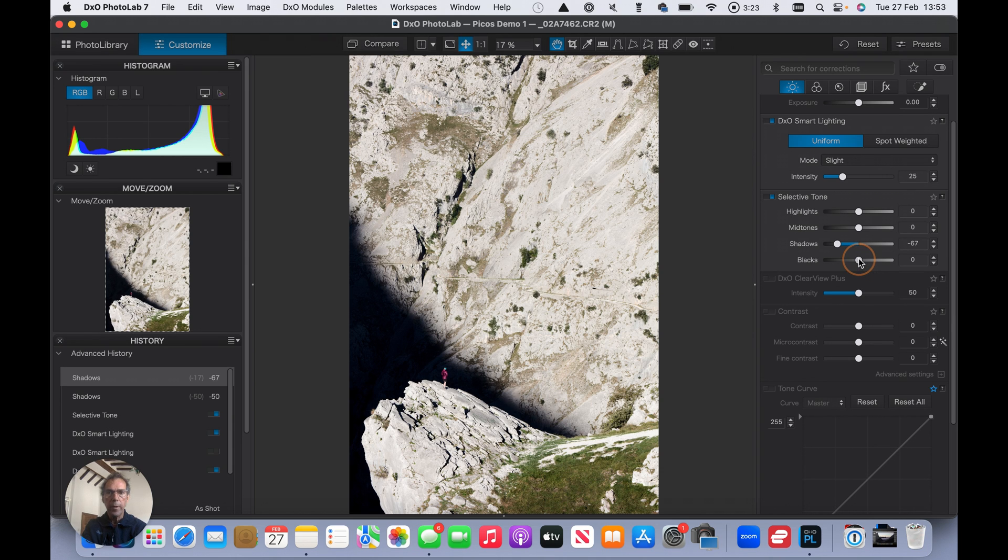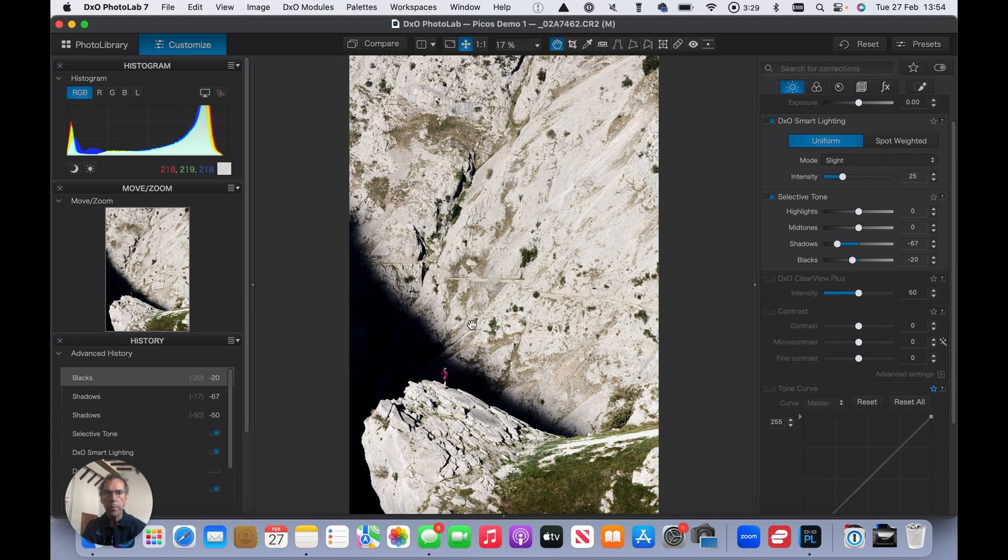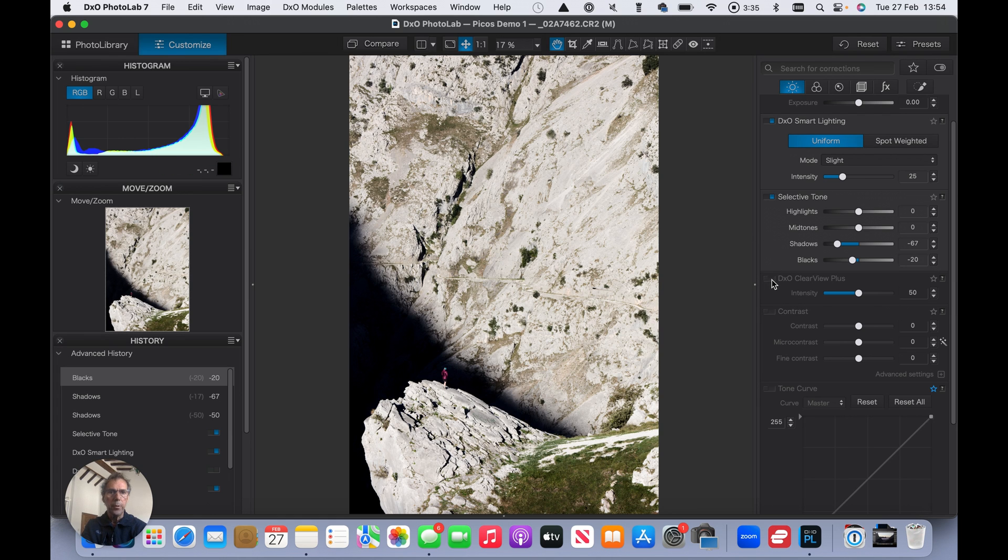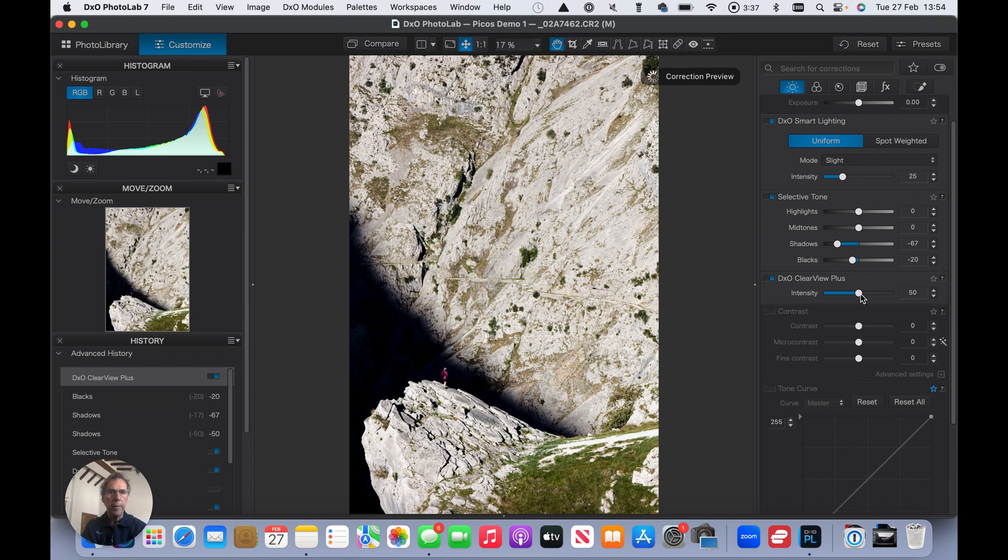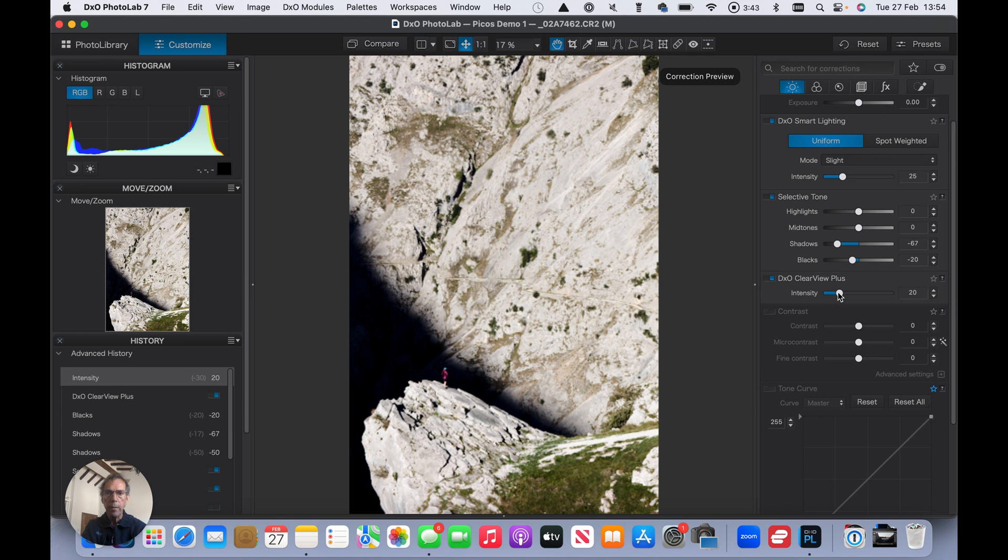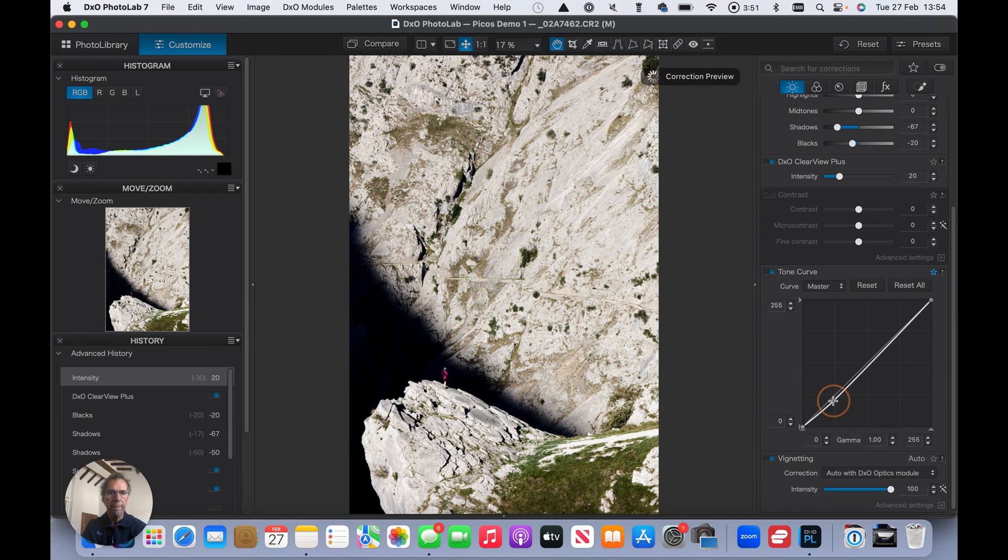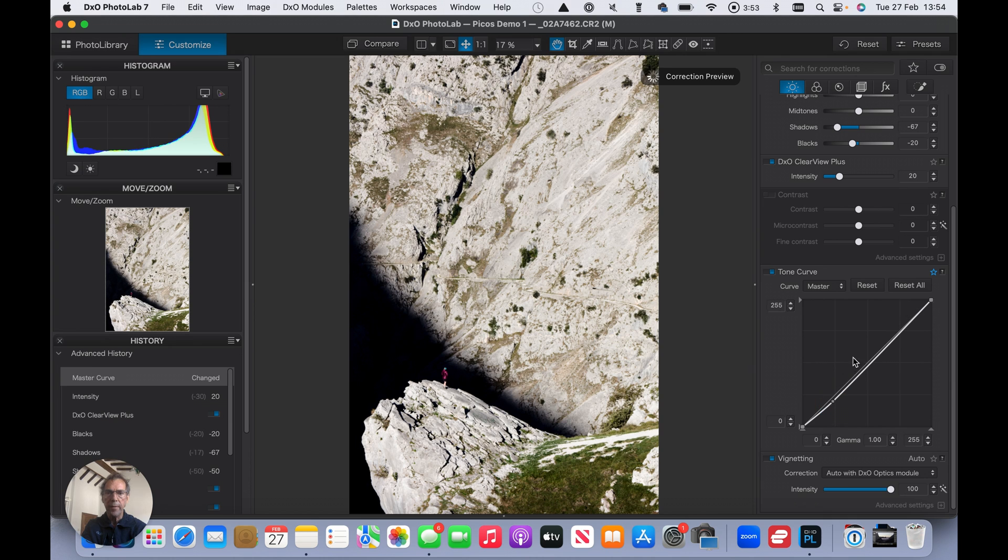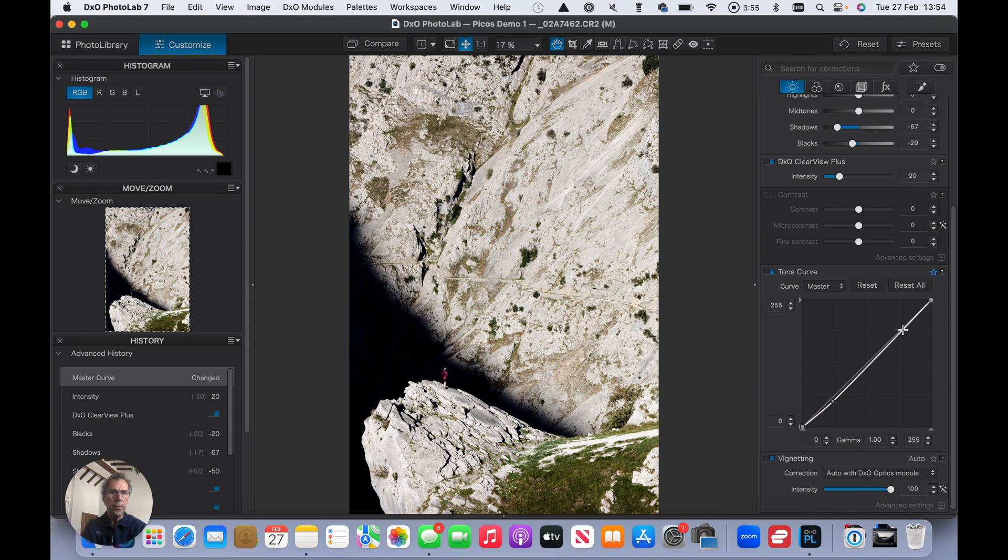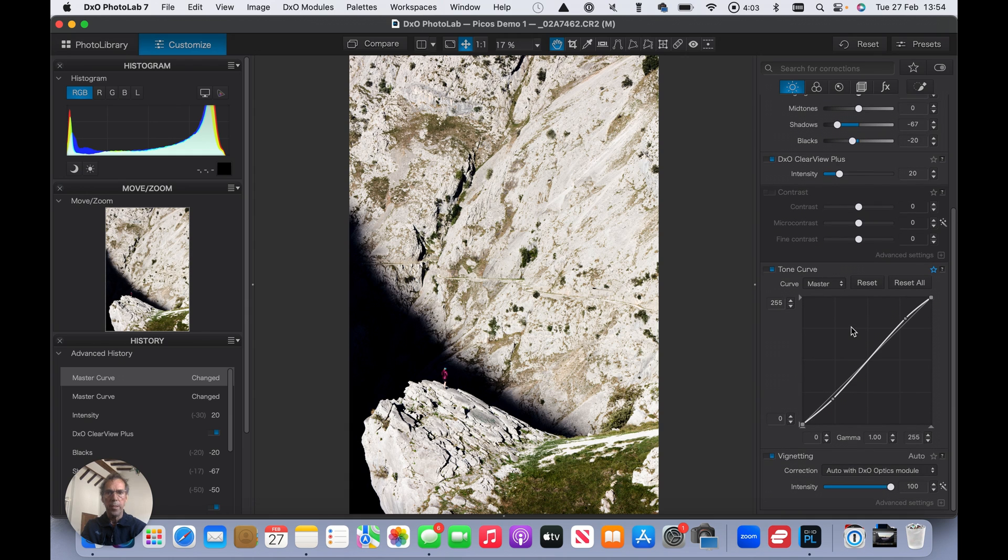So that I quite like. I could crush the blacks a little bit more, but I don't really want to ruin the contrast here. So I think this is fine. Put clear view on and I'm going to take that down to about 20. That makes a good difference. And let's just add a bit of contrast here, deepening those shadows and just increasing the lights a bit. And that I think is fine.